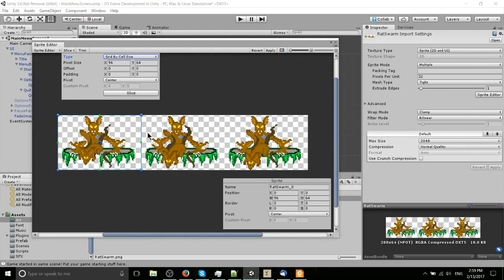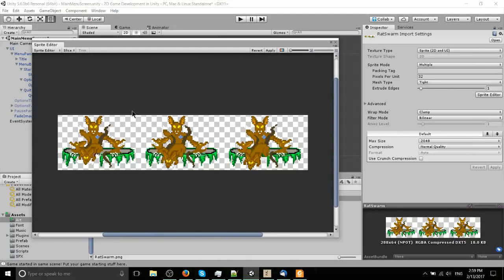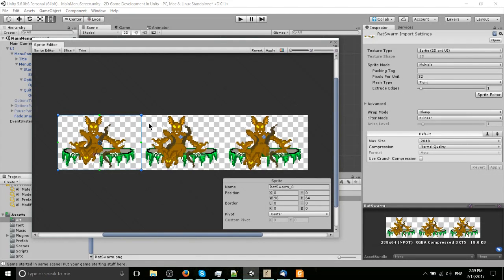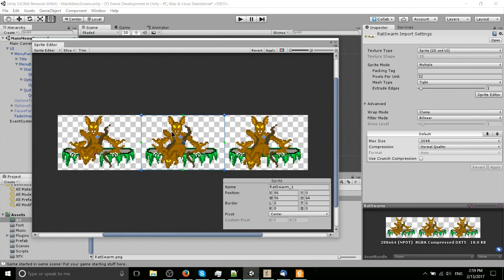But we're going to do 96 by 64, which is basically already done for us, but slice it up and now it's just slicing by size rather than columns and rows. But we end up with the same result.